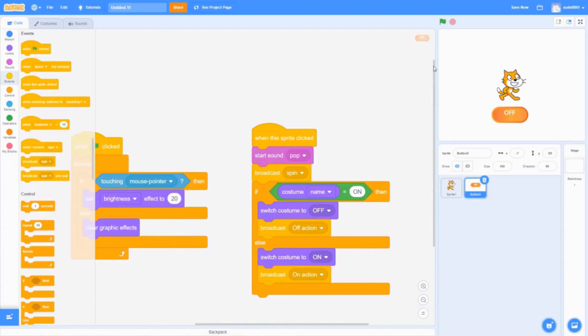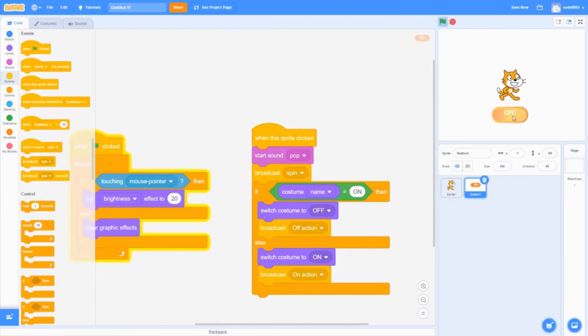So that's it. Now let me click it - off, on, off, on. It works, as well as the hover-over effect, the rollover effect. That's all you have to do. Thank you for watching!